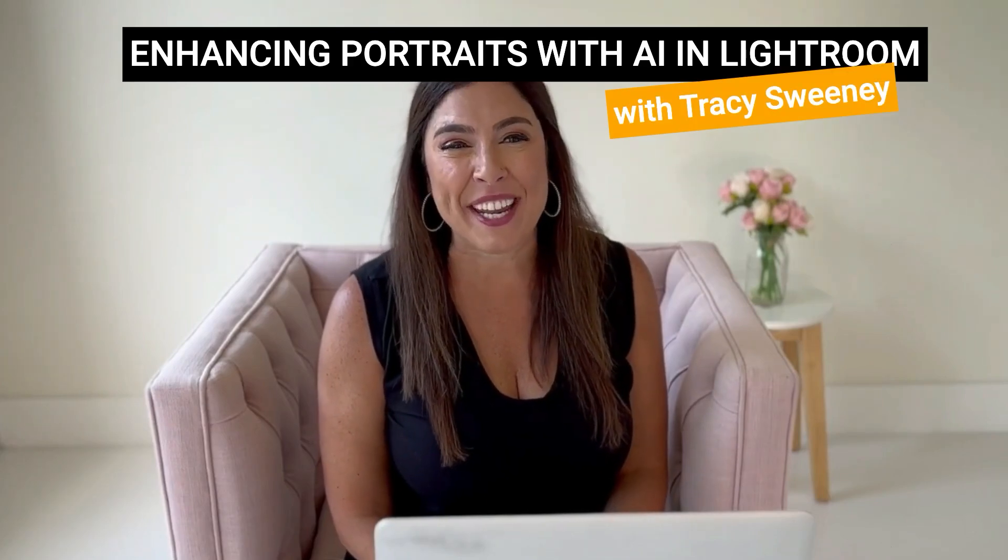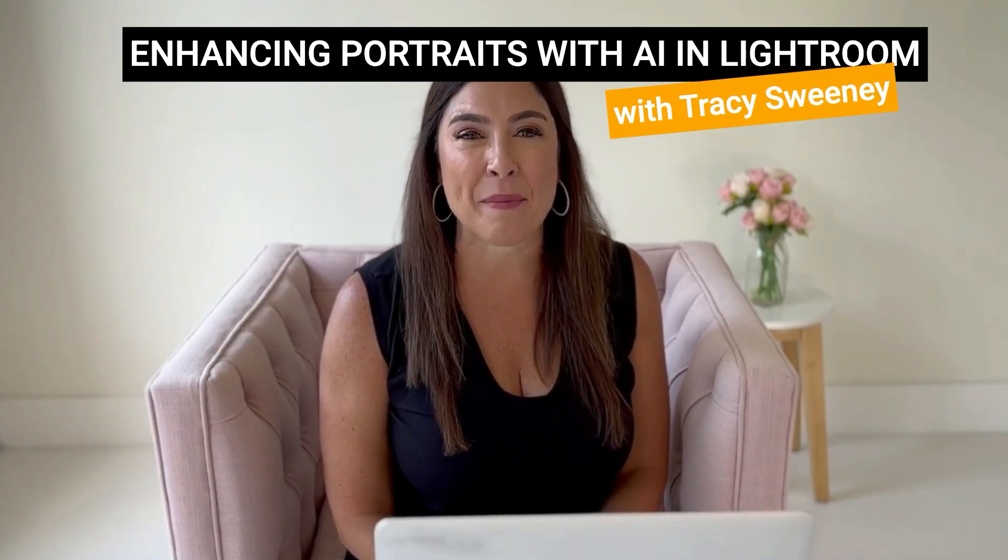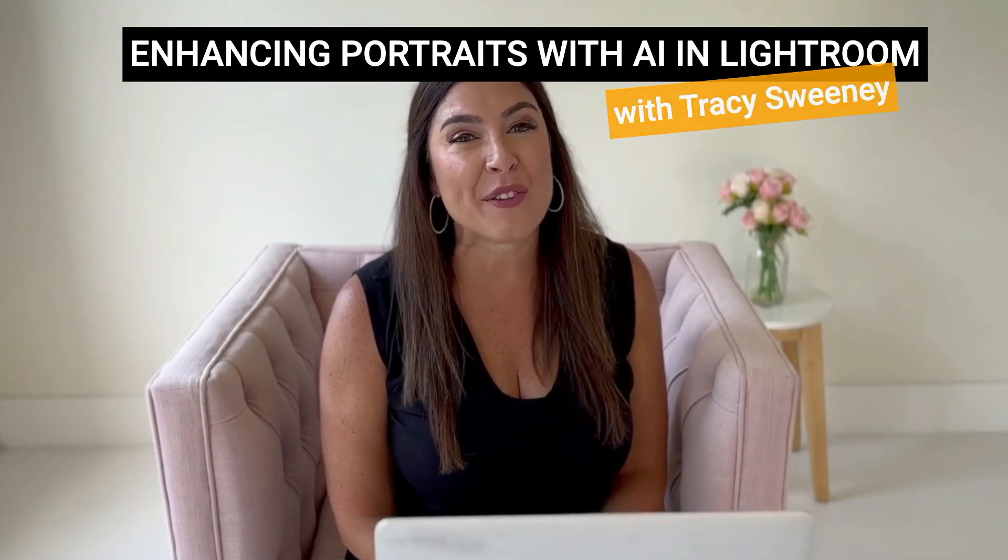My name is Tracy Sweeney, child, family, and portrait photographer and owner of Elan Studio in Bristol, Rhode Island. I'm thrilled you're here with me today. I'm going to show you how to add interest and pop to otherwise mundane photos.